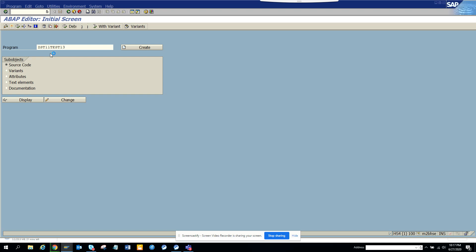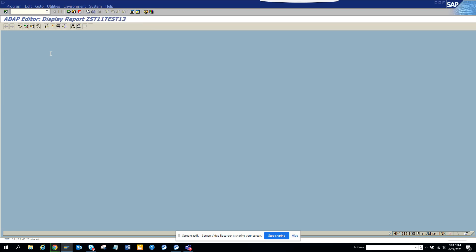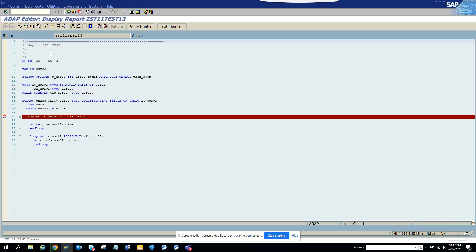Here in the custom program, what I have done is I have put a breakpoint here in the loop. Now I'll click execute.